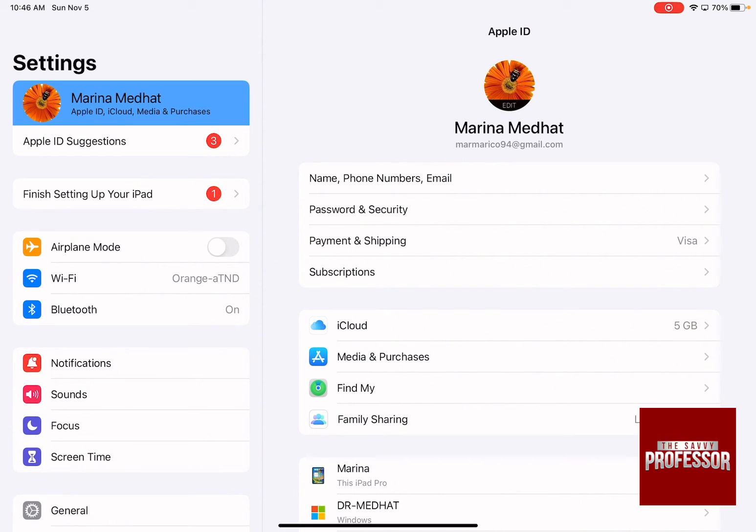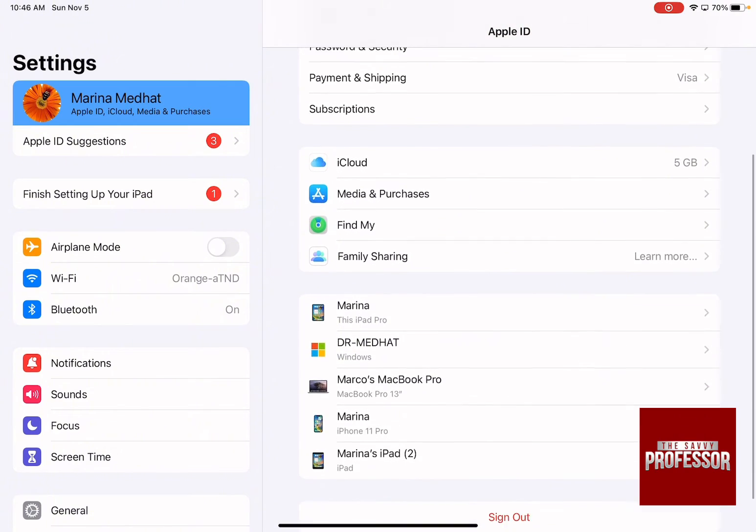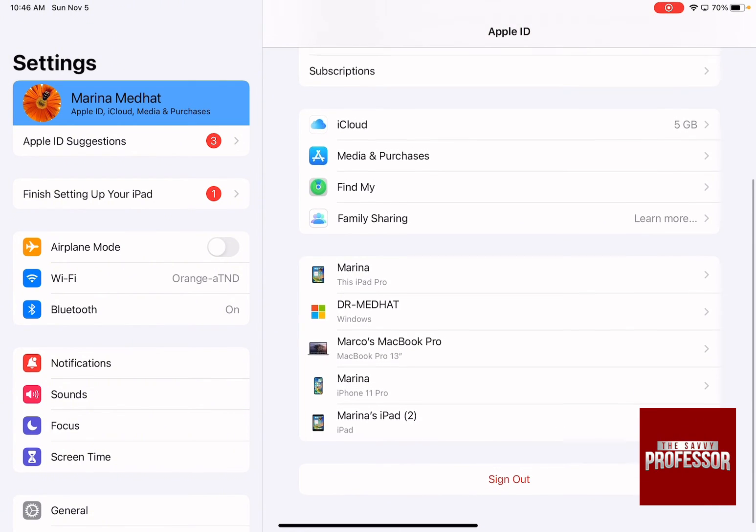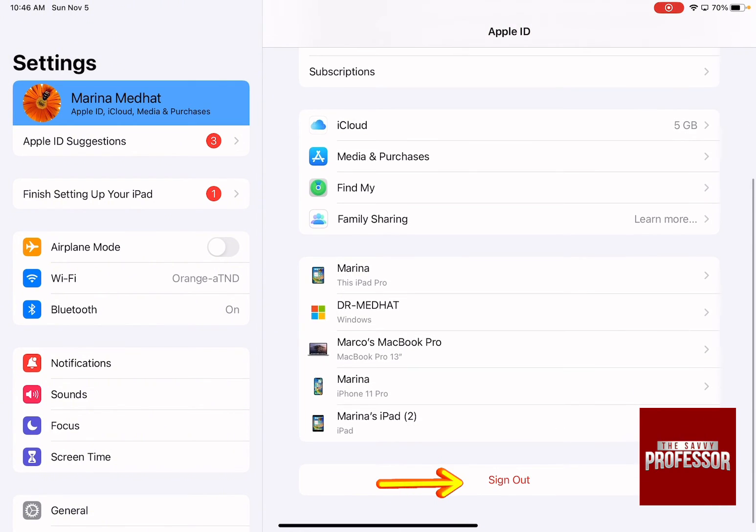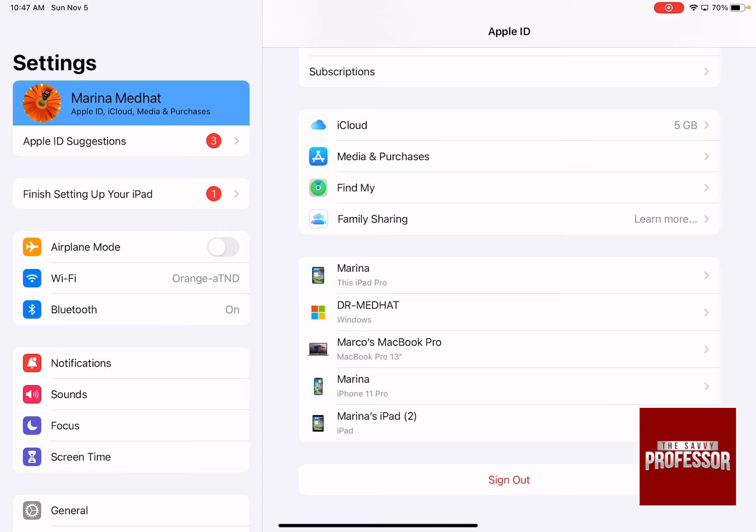So in the right-hand side menu, scroll down until you see 'Sign Out' and when you click on it, it's going to sign out this Apple ID from your device and you are not going to have the same data on your device.